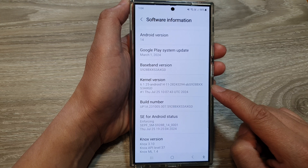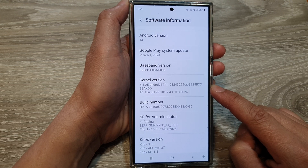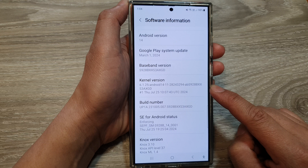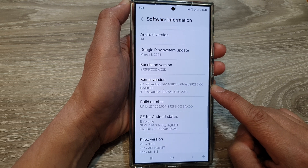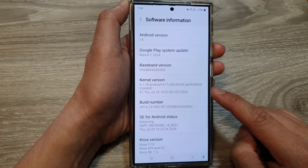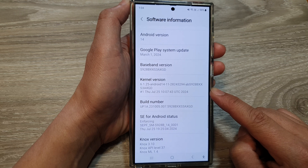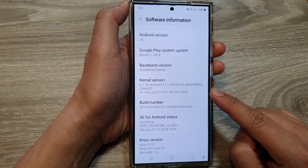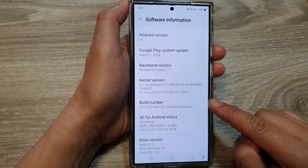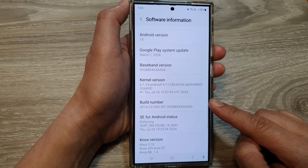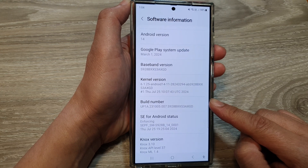Other reasons include performance and security. Kernel updates often include security patches to address vulnerabilities. Checking your kernel version can help you determine if your device is running the latest security updates.